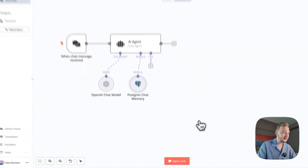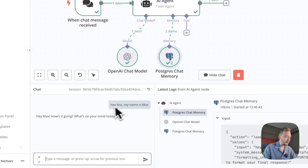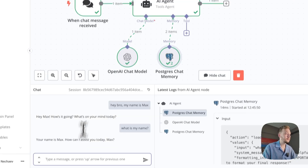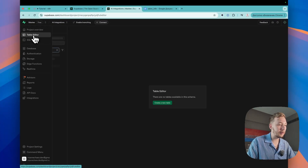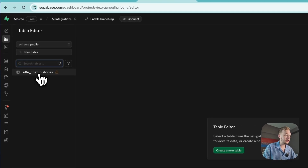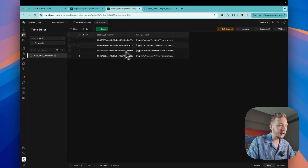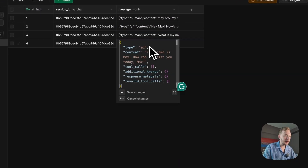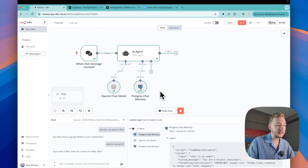Let's go back and test it. I'll say: Hey bro, my name is Max. And then ask: What is my name? The response is: Your name is Max. It saves our data. Let's check it in the table editor. We have a table called chat_histories — open it and we can see the session ID and messages. We can see the conversation stored there. First step is done.